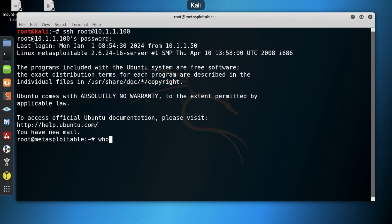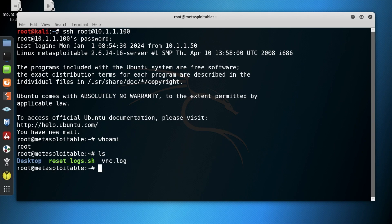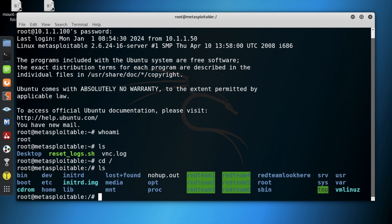Next, type the command whoami to check privileges, then type ls to check the directory, then type change directory forward slash to change the directory, then ls to view the current directory.